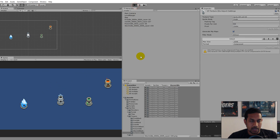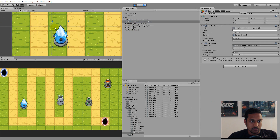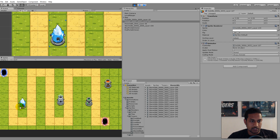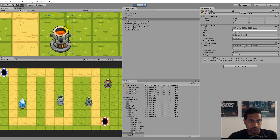Now we have towers with sizes that actually fit the tiles. If you take one tower and place it in the middle you can see it fits the tile size better. The next thing is to reverse the fire tower, because as you can see it is going backwards.